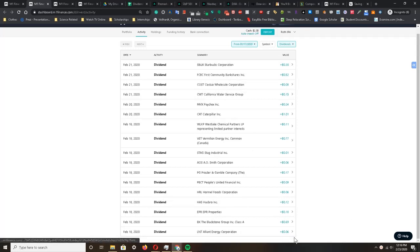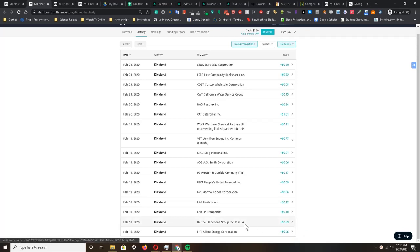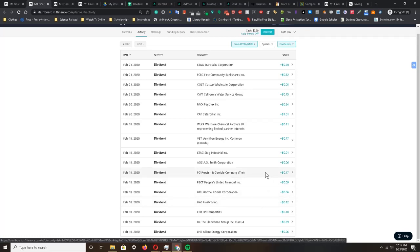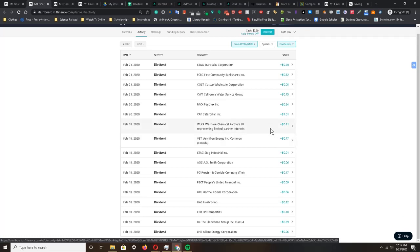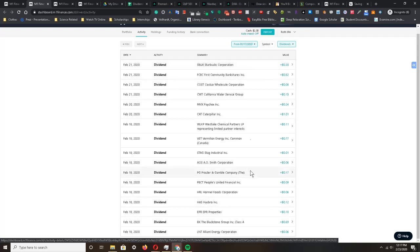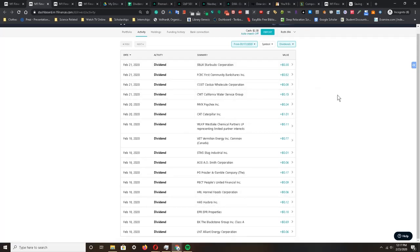On the 18th I was paid about 6 cents from AT&T, 69 cents from Blackstone Group, 18 cents from EPR Properties, 12 cents from Hasbro, 6 cents from Hormel Foods, 9 cents from People's United Financial, 17 cents from Procter & Gamble, 6 cents from A.O. Smith Corporation, 1 cent from Stag Industrial, 77 cents from Vermilion Energy, 11 cents from Westlake Chemical Partners, one dollar and one cent from Caterpillar, 24 cents from Paychex, 15 cents from California Water Service Group, 8 cents from Costco, 52 cents from First Community Bankshares, and 30 cents from Starbucks. These are all of the dividends paid out to me just this week alone.